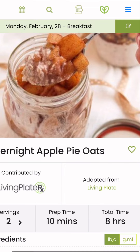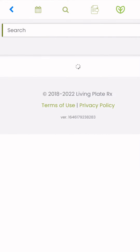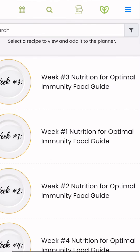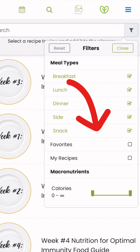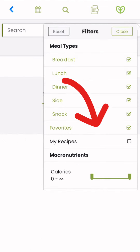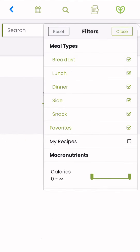To mark a recipe as a favorite, simply tap on the recipe and select the heart, which will save it as a favorite. Favorites are a great way to easily access your favorite meals that you've tried on the plan.